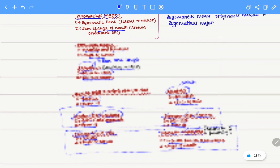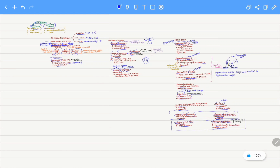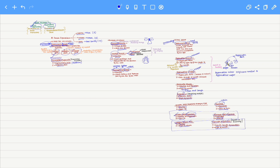So we have covered all the muscles associated with facial expression. This is an overview of the entire content covered in today's video. I hope this video was helpful for you. That's all we have for today, thank you.